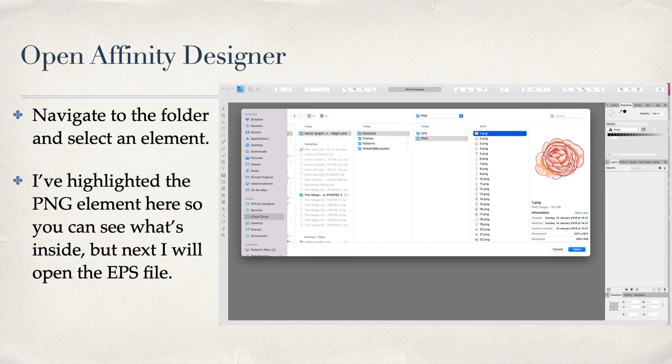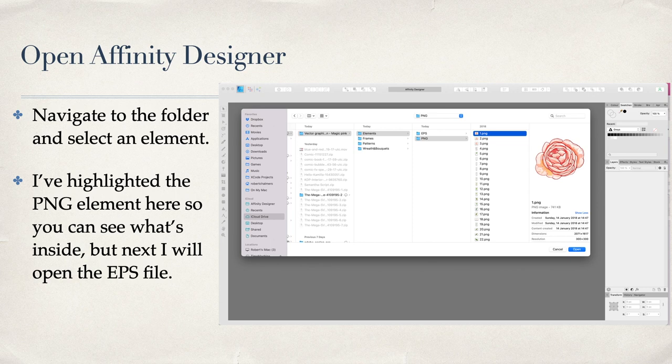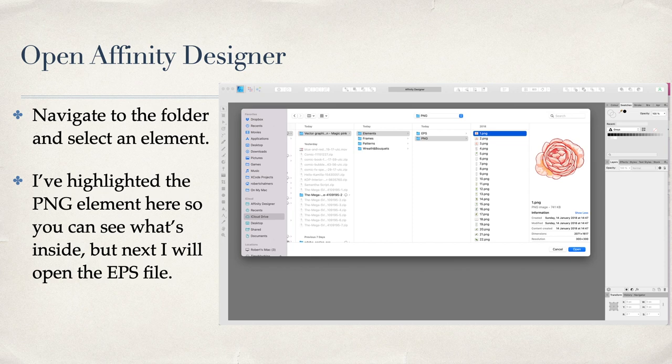I just selected number one in the PNG to show you what a PNG file looks like. You can see the dimensions on the right-hand side in the info—it's 300 by 300 pixels. The dimensions of the file are 2071 by 1617 pixels. That's quite large—you don't want to go any bigger, of course it'll pixelate—but you can certainly go smaller. That's plenty big enough to put on a mug or a transfer or the front of a t-shirt. That's just one flower; they're all combined, all the elements in that EPS file.